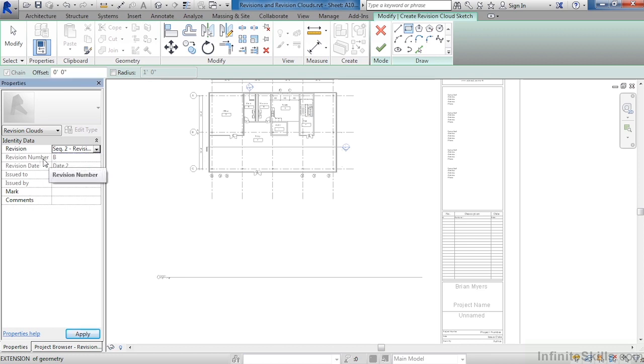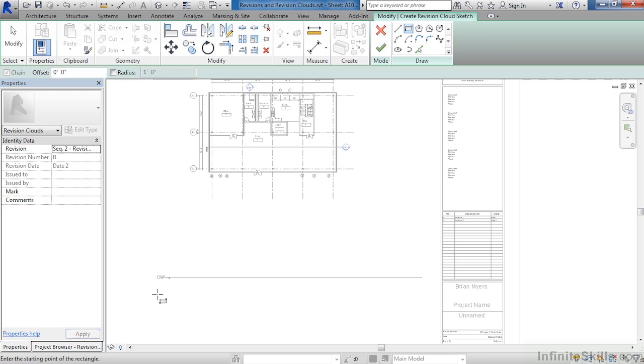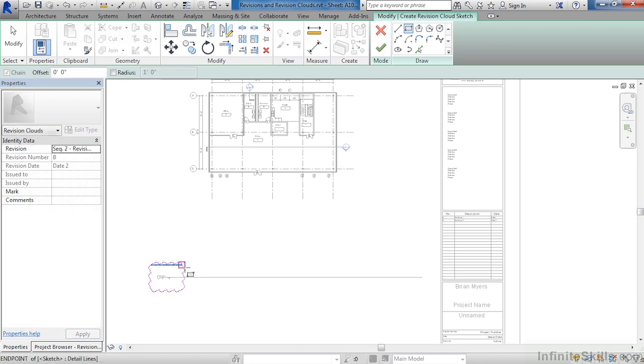You will notice that the revision number will now be a B, and the revision date is called Date 2 because that's the piece of information that we had in that dialog box. Draw a little window around here that will be our revision cloud, just by clicking once, then clicking again.